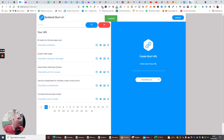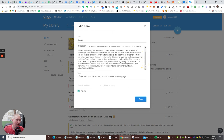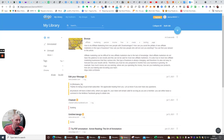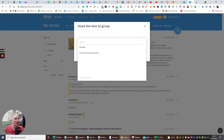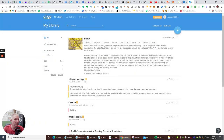We're now going to copy that and pop it in here — that looks miles better. When someone reads this and sees the picture, they can check it out via this link. I'll hit Save. Now I can download the image, share to a group — depending on what group I'm a member of, like email marketing solutions — add a comment and hit Share.